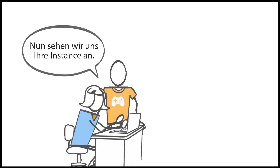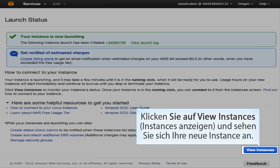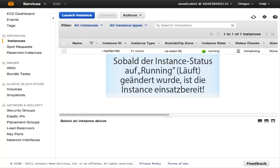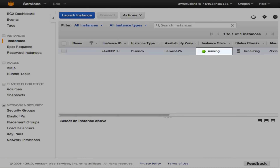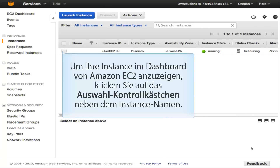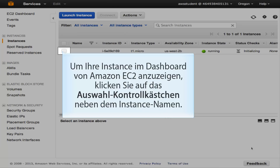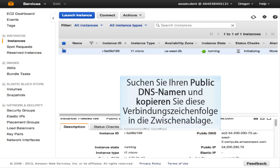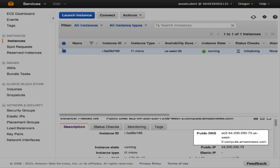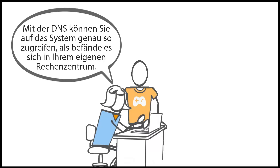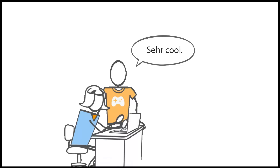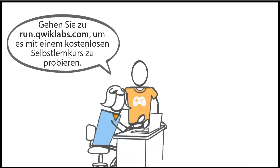Click View Instances to take a look at the new instance. Once the instance state has changed to running, your instance will be ready to use. Click the selection box next to your instance name in the EC2 dashboard, find your public DNS name, and copy that connection string to your clipboard. The DNS can be used to access the system exactly as you would if it were in your own data center. Go to run.quicklabs.com to try it out with a free self-paced lab.